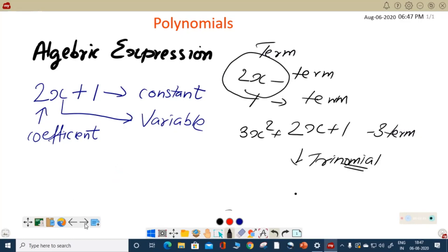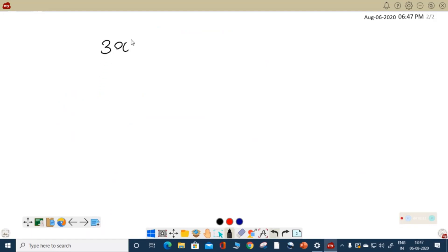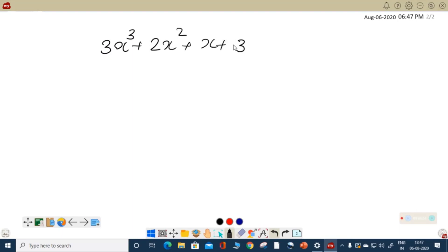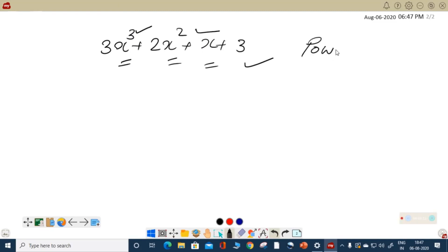Sometimes an expression can be like 3x cubed plus 2x squared plus x plus 3. It can be a polynomial like this. All terms are having a variable x here, except the last term, which is a constant with no variable. These things written as index are named as the power of the polynomial. The maximum power here is 3, then 2, then 1, and the last is a constant.